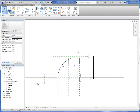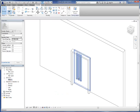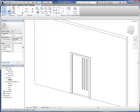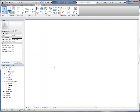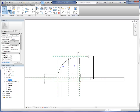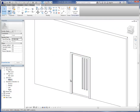We have our door that we've been working on here, and we have the door swing. If we go into our 3D view, you can see that this is getting pretty well developed. And if we go back into plan, we can see that this is going to swing out from there.